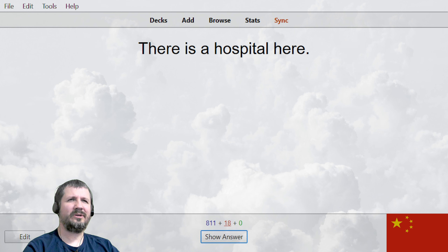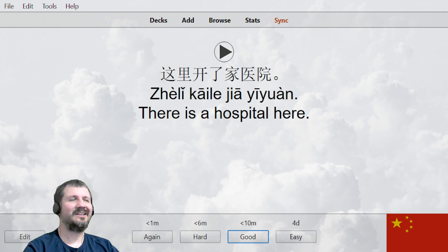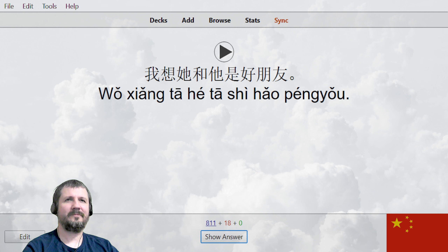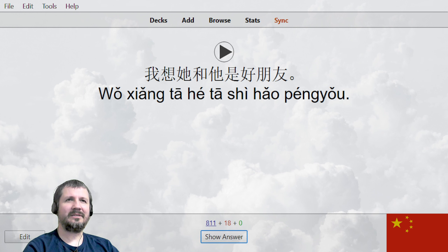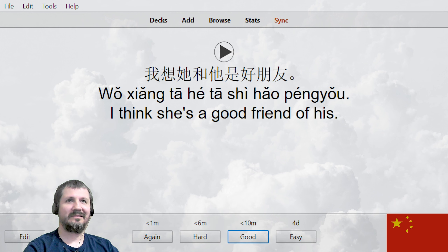这里有一家医院。 这里开了家医院。 One minute. 我想她和她是好朋友。 I believe she is his good friend. 我想她和她是好朋友。 I think she's a good friend of his.